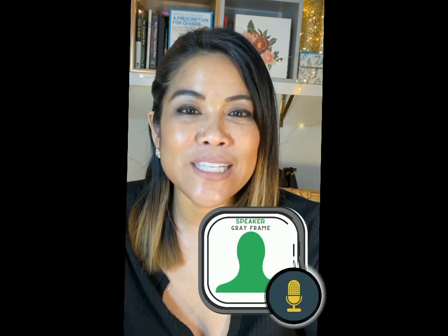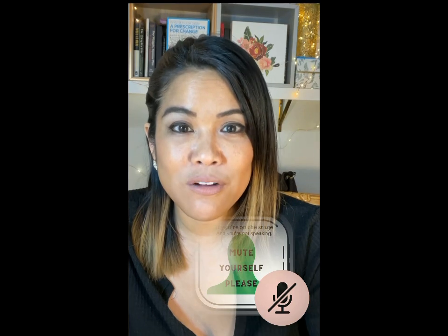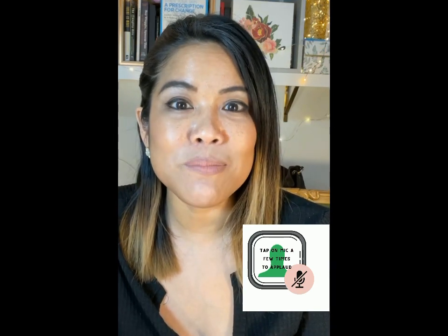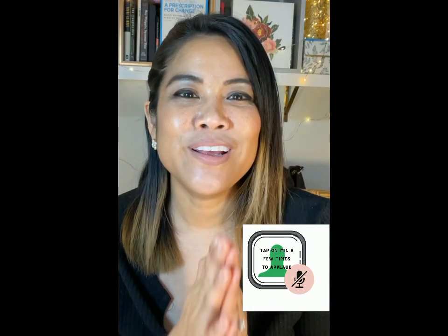Anyone who's speaking inside the room will have a gray circle shape around their photo — that's how you know who's speaking. If you happen to be on the stage, the mute sign in the bottom right hand corner is how you can mute and unmute yourself. Here's something really interesting: when you're on stage and someone says something really valuable, you can tap on the mic button to mute and unmute yourself a few times to signal the room that you are simply clapping for them. It kind of sends a symbol of like, that was awesome.